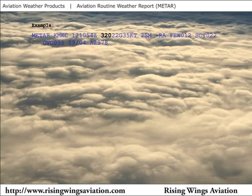The 3-digit wind direction and 2-digit wind velocity are given next. The example METAR shows winds from 320 degrees at 22 knots. In this case, the winds are gusting to 35 knots.